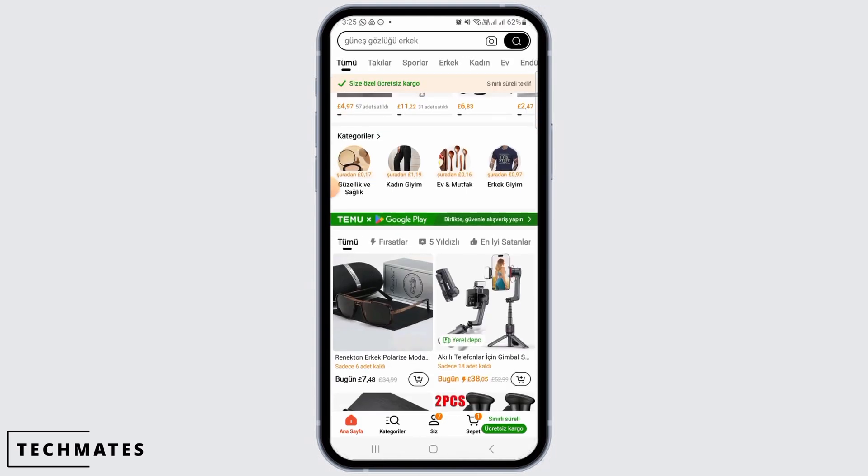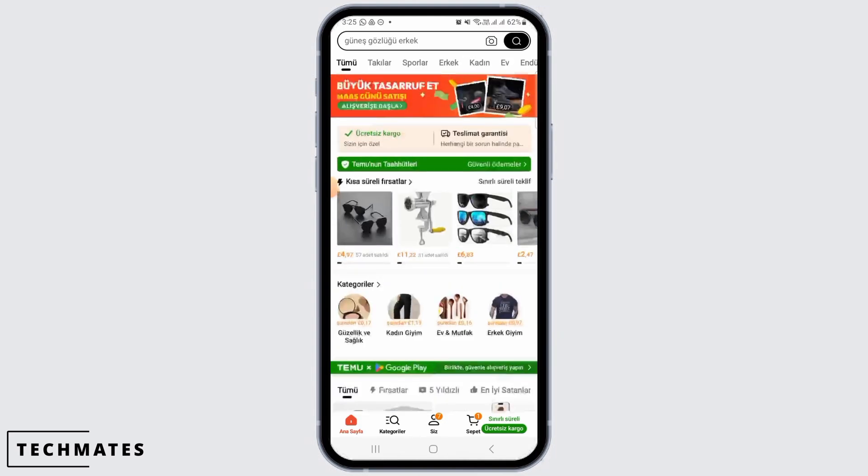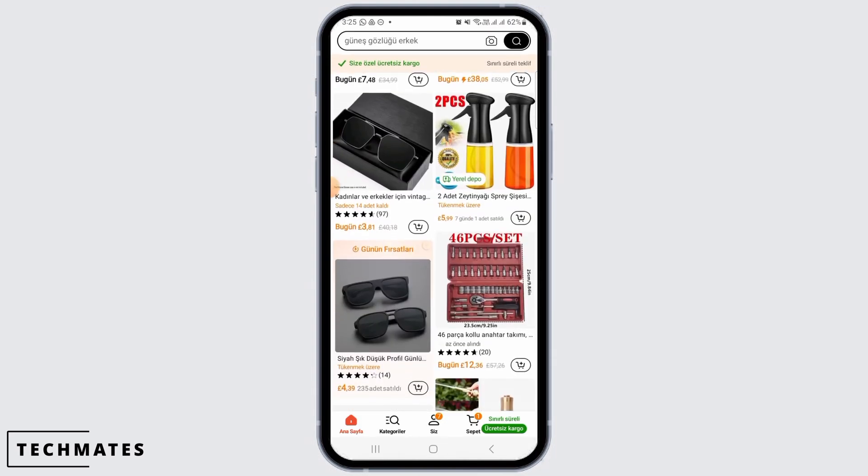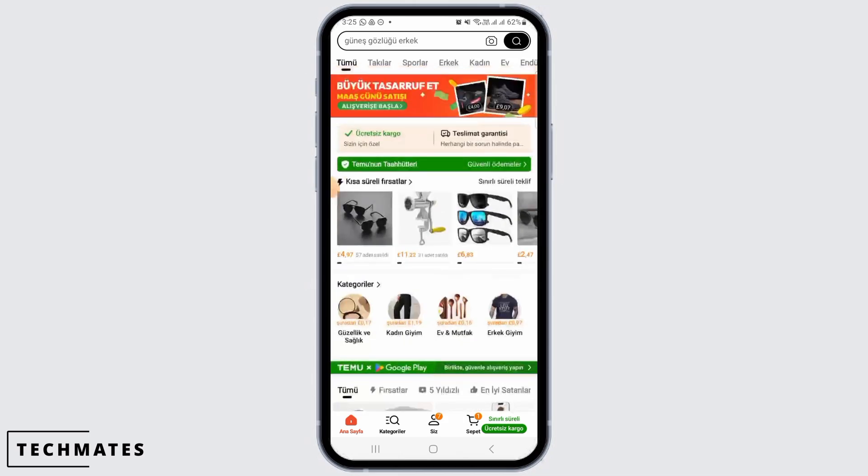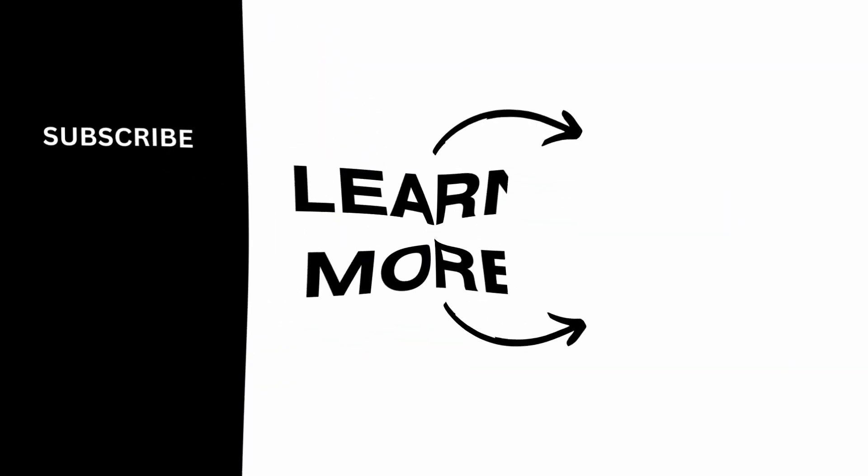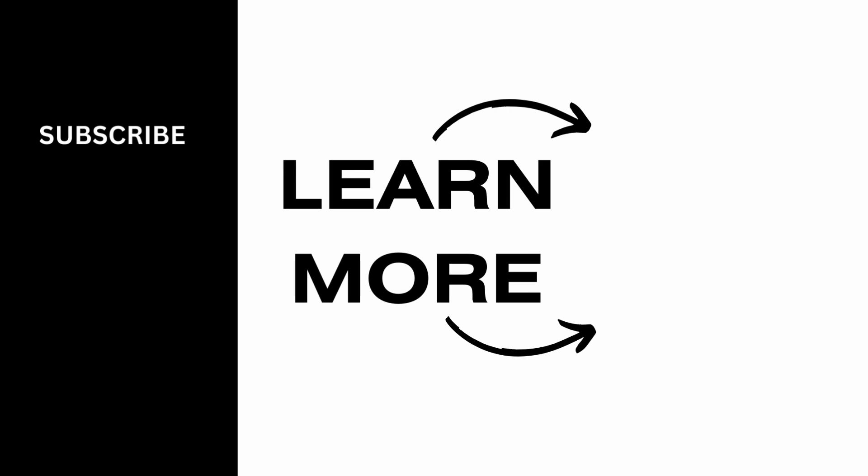After that, as you can see, the language of Temu app has been changed. And that's it for this video. If you found it helpful, please make sure to hit the like button and subscribe for more videos like this.